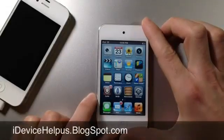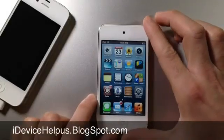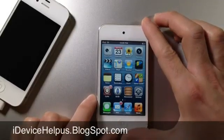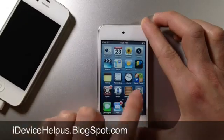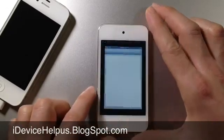Hey, what's going on YouTube? iDeviceHelp here. Today in this video, I'm going to be showing you guys how to get Siri on iOS 6.1.2.